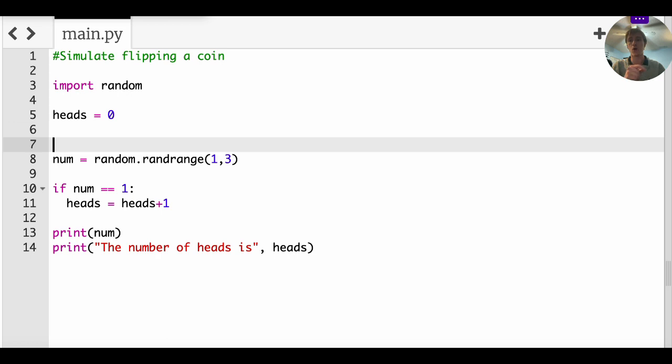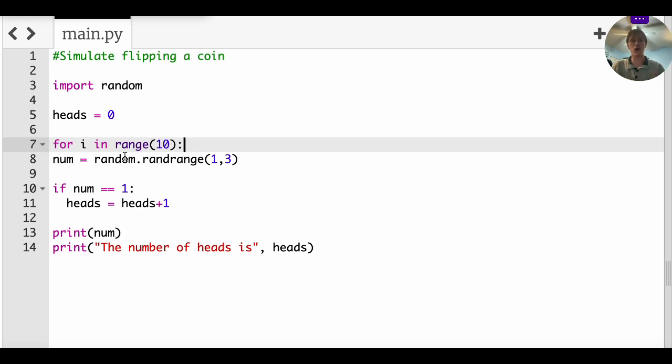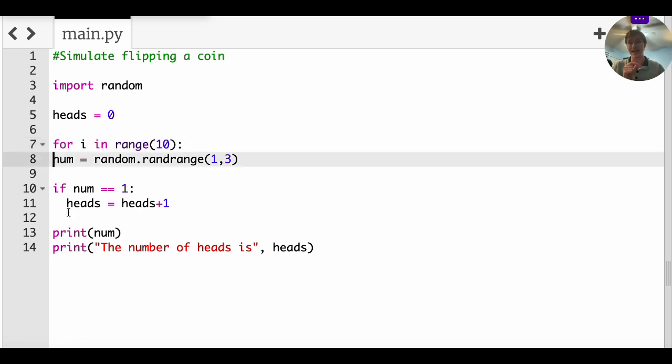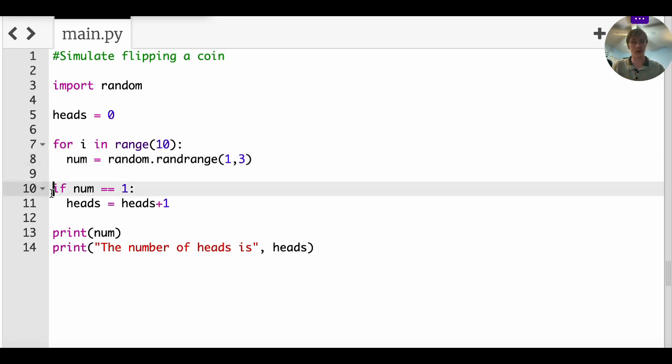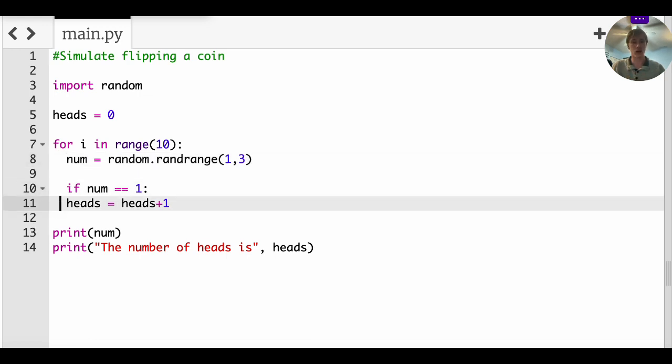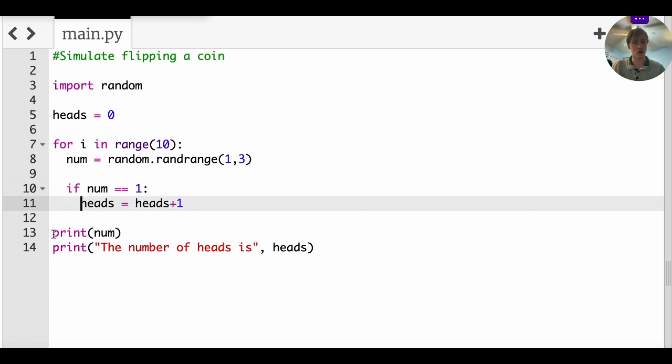So here's how we do it. For i in range 10, colon, that colon means everything else has to be indented. So technically I should have done this first, but I'm just kind of trying to show you how methodical this is.